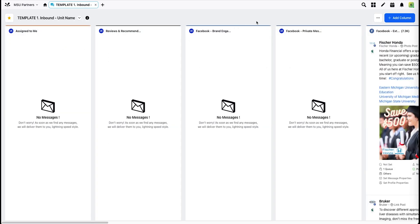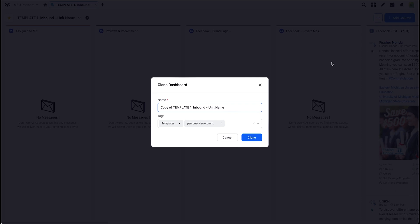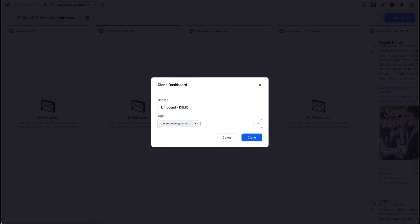Now you need to clone this template. Do not make any changes to the templated dashboard. Clone and make your own copy first. To do that, choose Dashboard Actions, Clone Dashboard. Rename your dashboard. We recommend keeping the inbound name so you know what dashboard this is. Remove the templated tag and hit Clone.